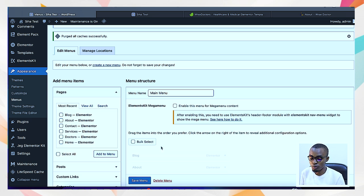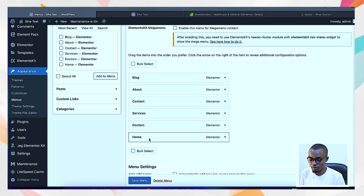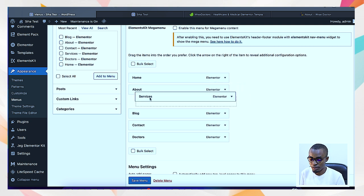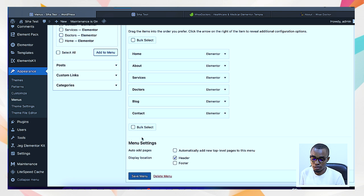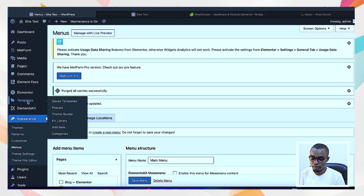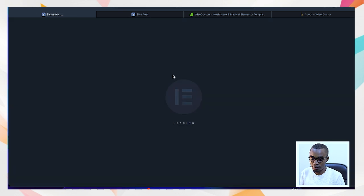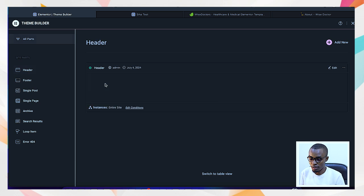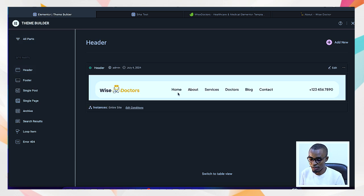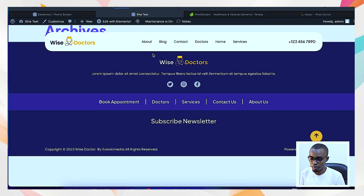Now I rearrange the menu items. I like Home being first, About second, Services third, then Doctors, Blog, and lastly Contact. After saving, I go back to my theme builder and select the header. You can see those menus have already been added — Home, About, Services, Doctors, Blog — in that sequence. Previously they were disorganized; now they are in a properly organized manner.